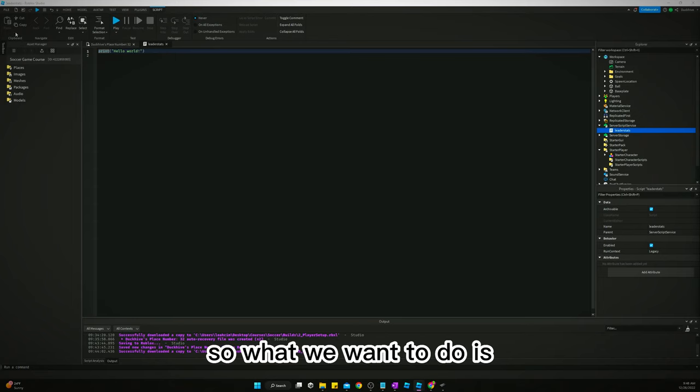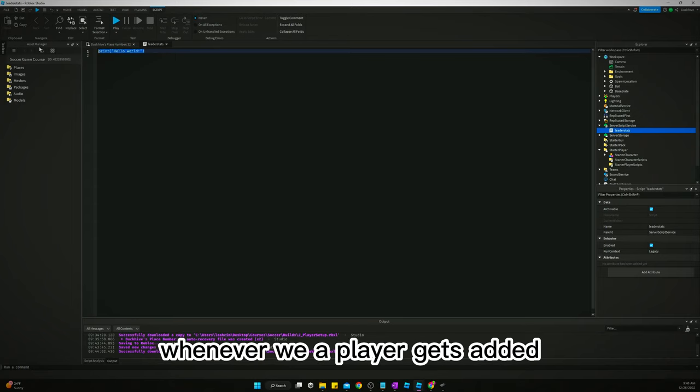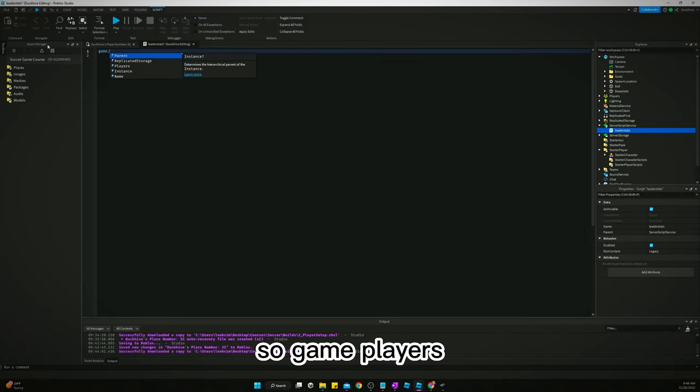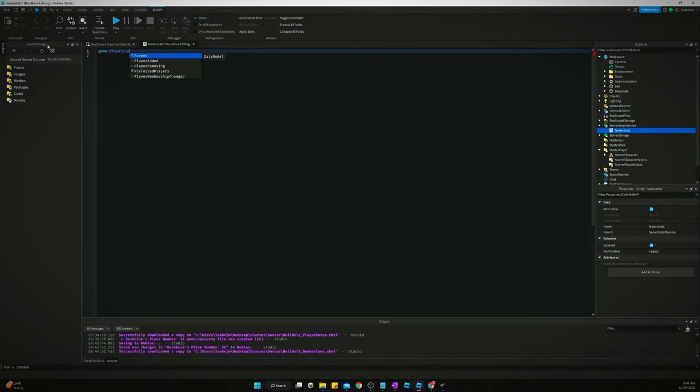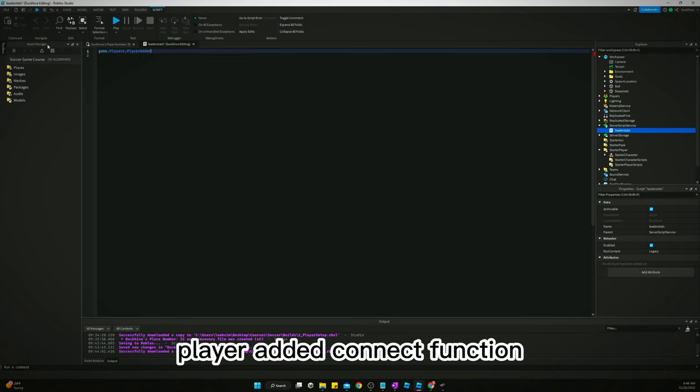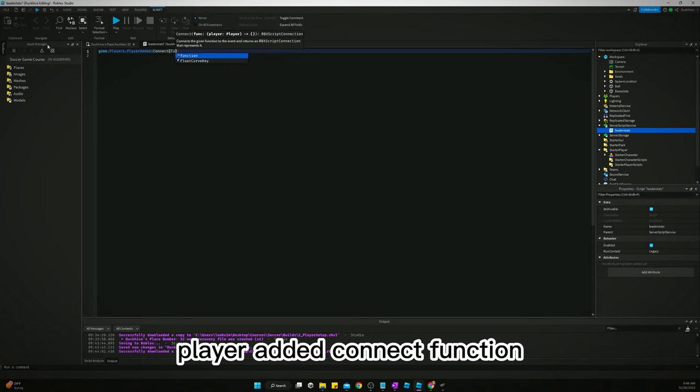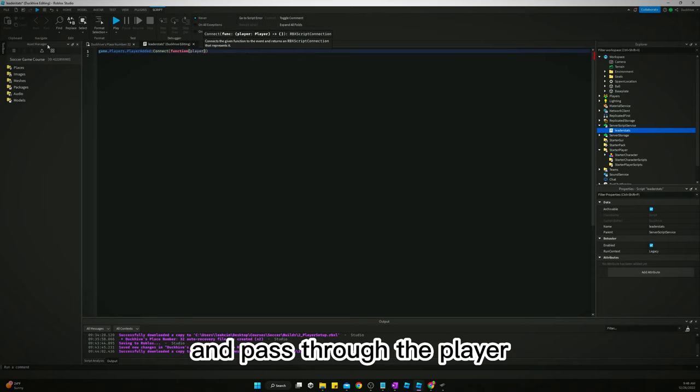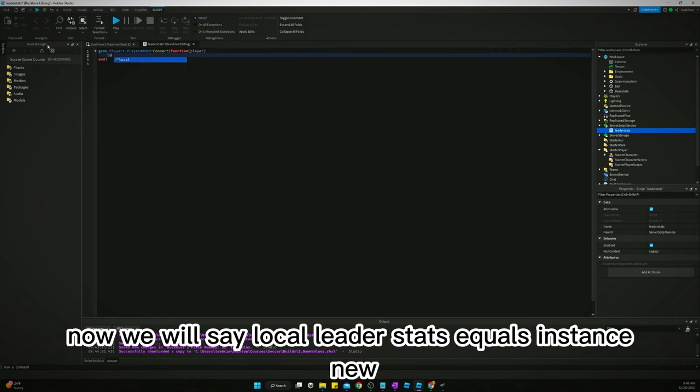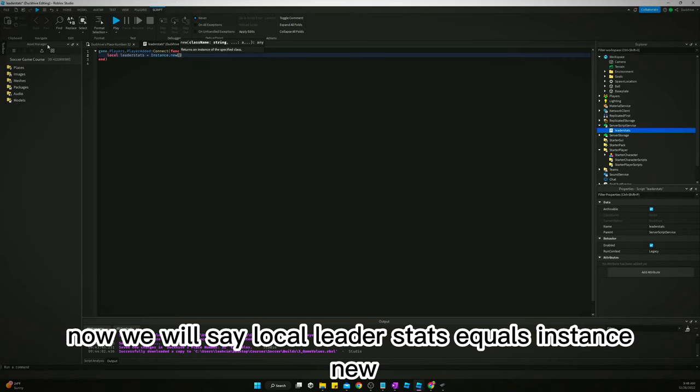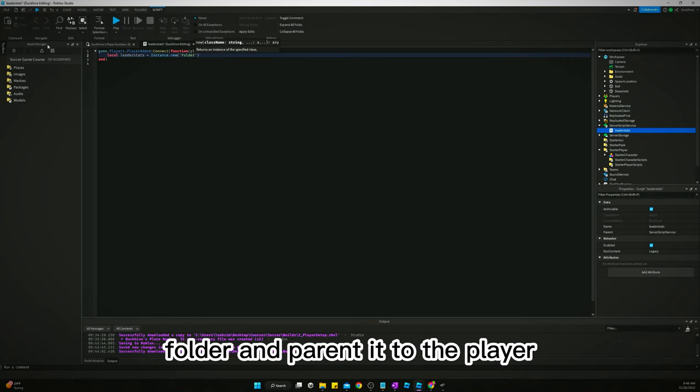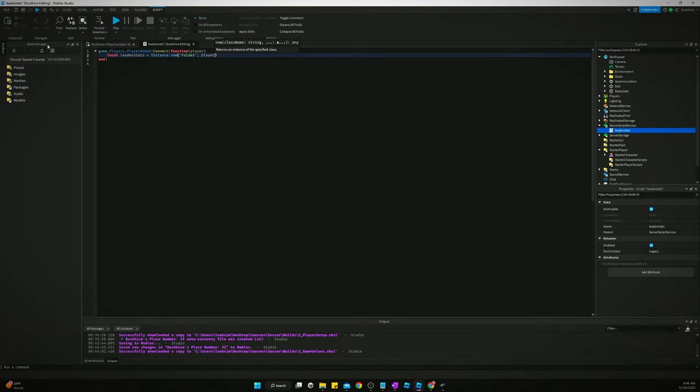What we want to do is whenever a player gets added, so game.Players.PlayerAdded, then function and pass through the player. Now we will say local leaderstats equals Instance.new folder and parent it to the player.